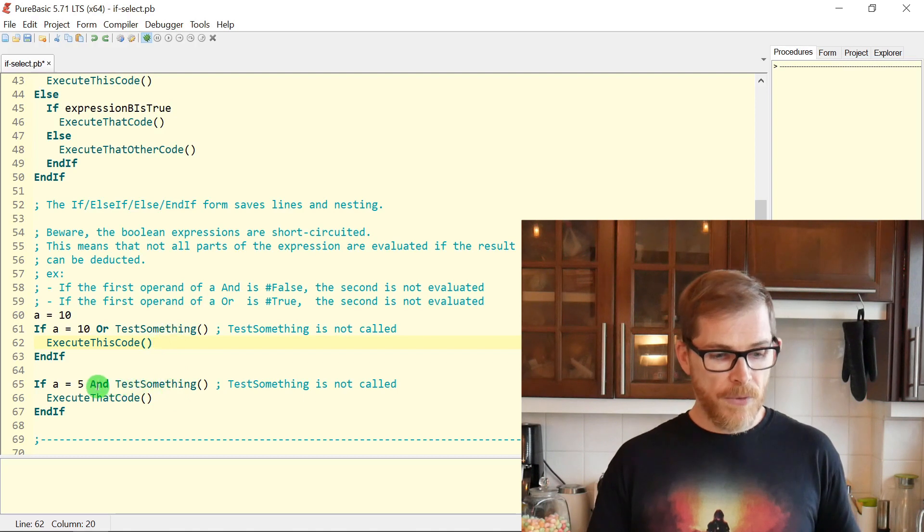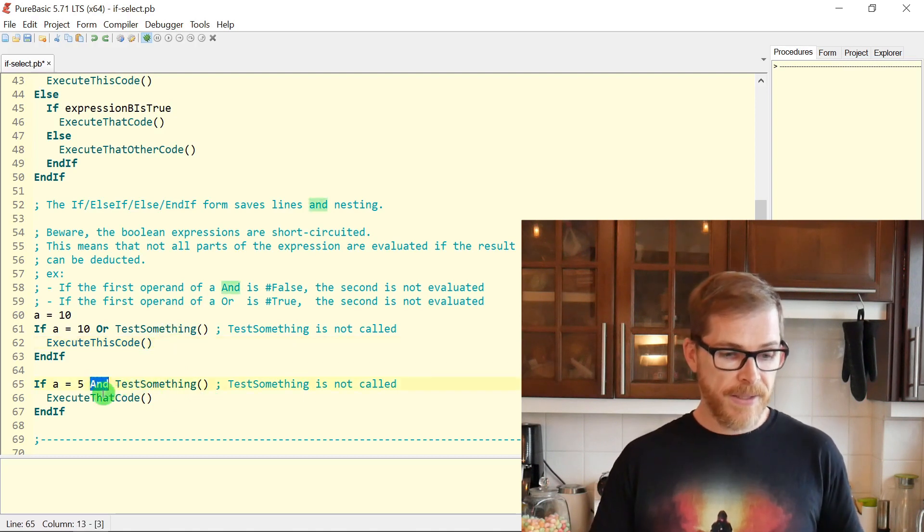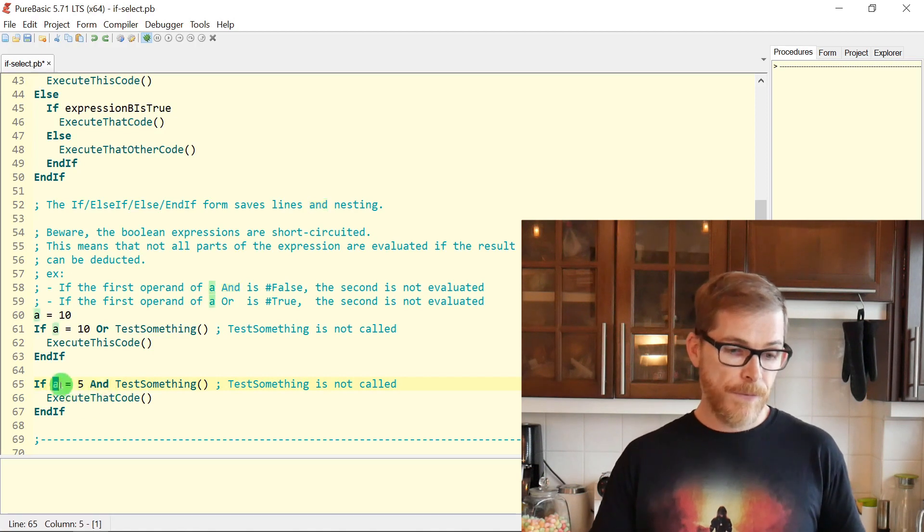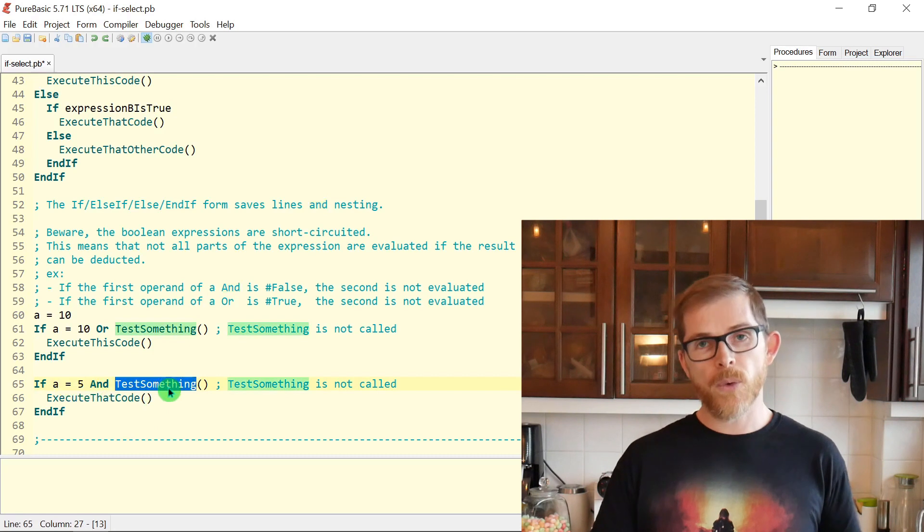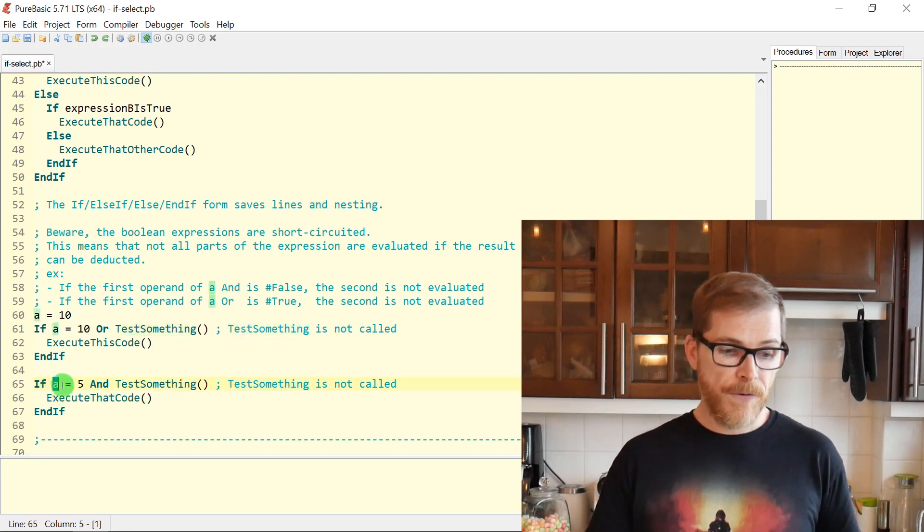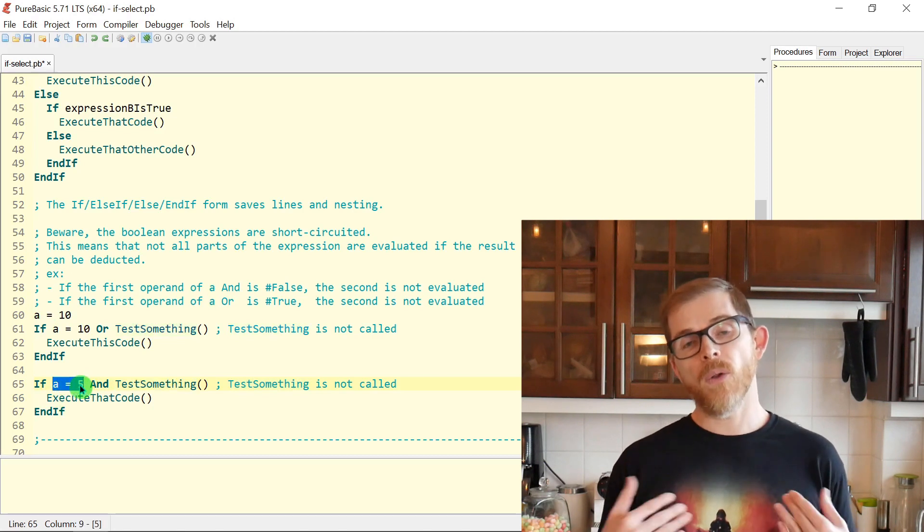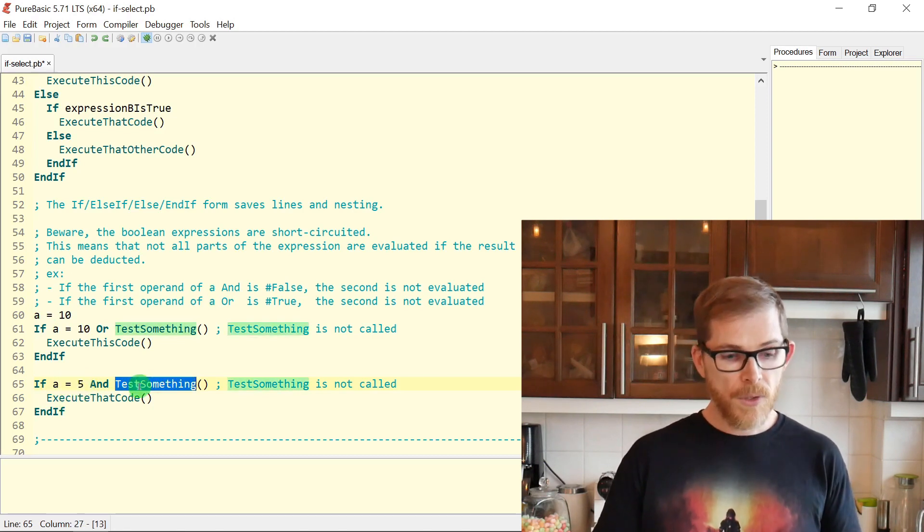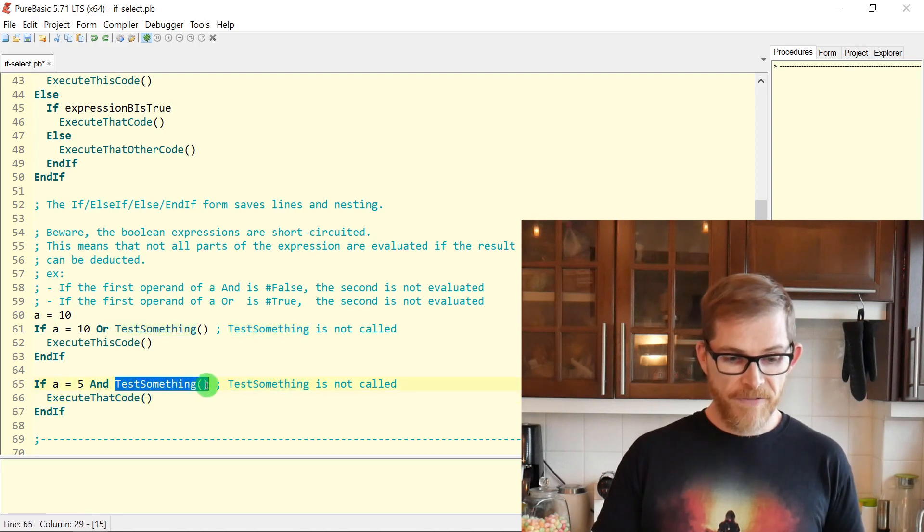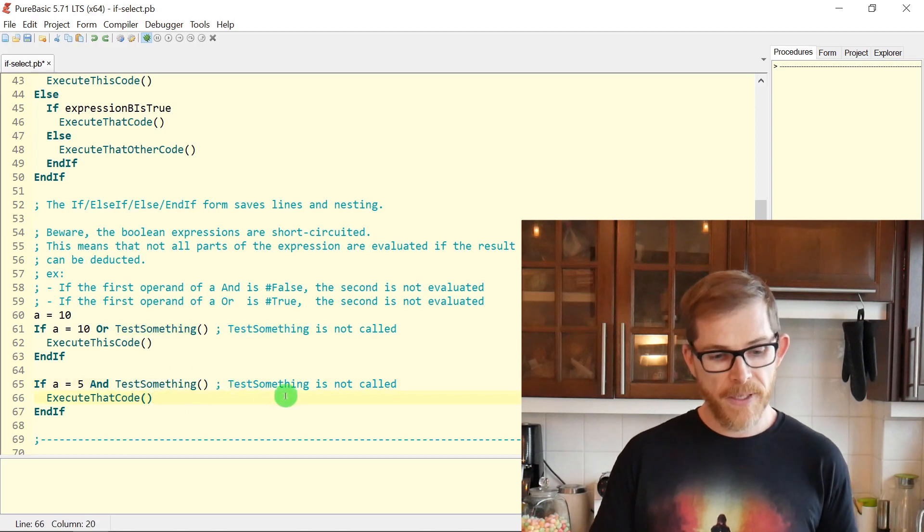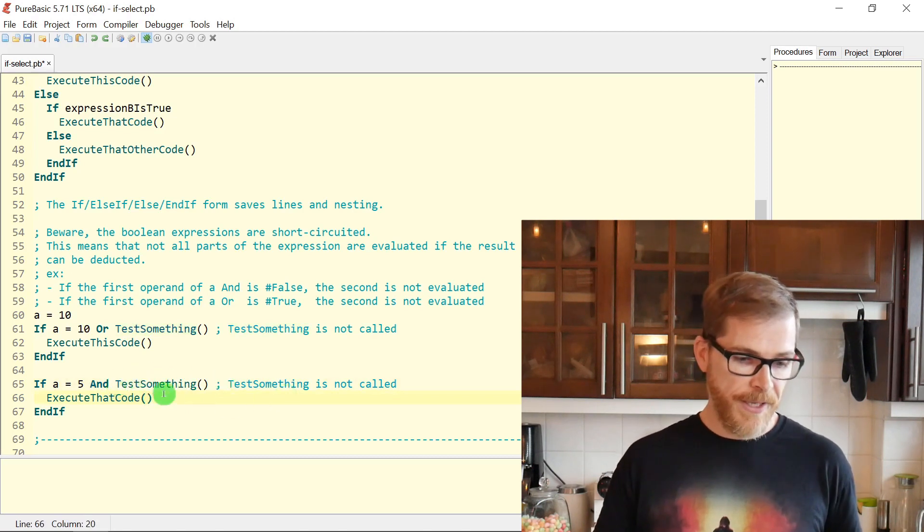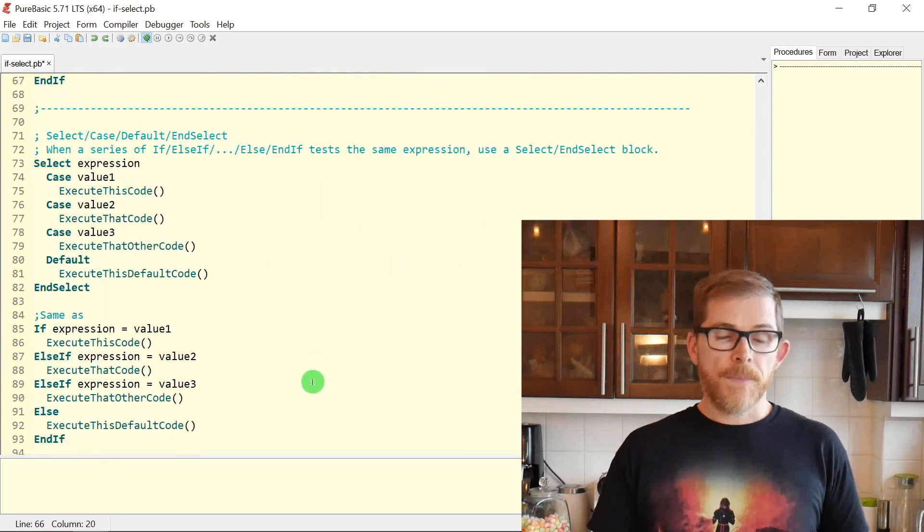Same for an AND keyword, the logical AND. If the first operand is false, then the second one won't be evaluated. Of course, if the first operand is false, then we know that the whole expression will be false. So the runtime doesn't even try to evaluate this. In our case, test something is not going to be called here.